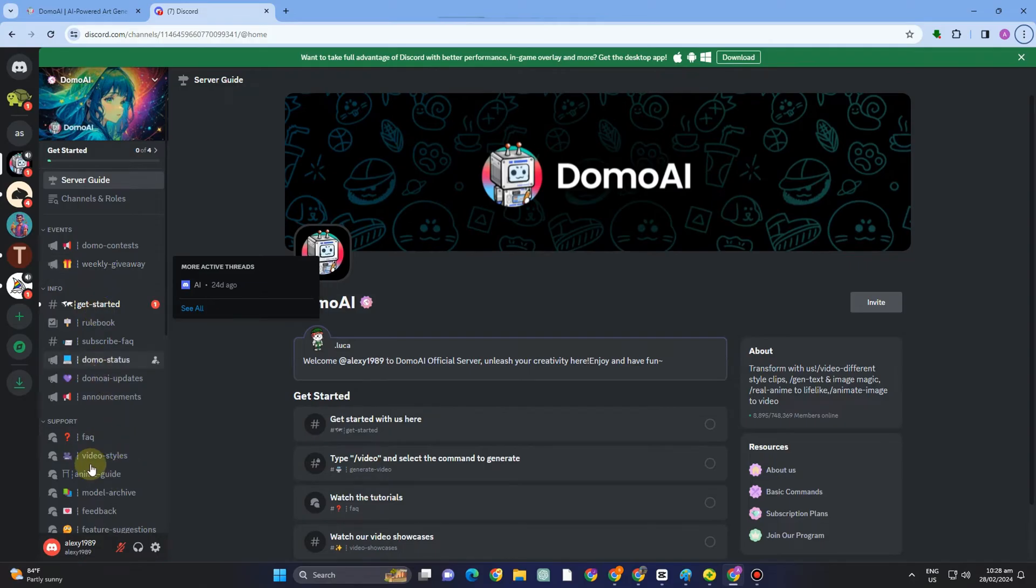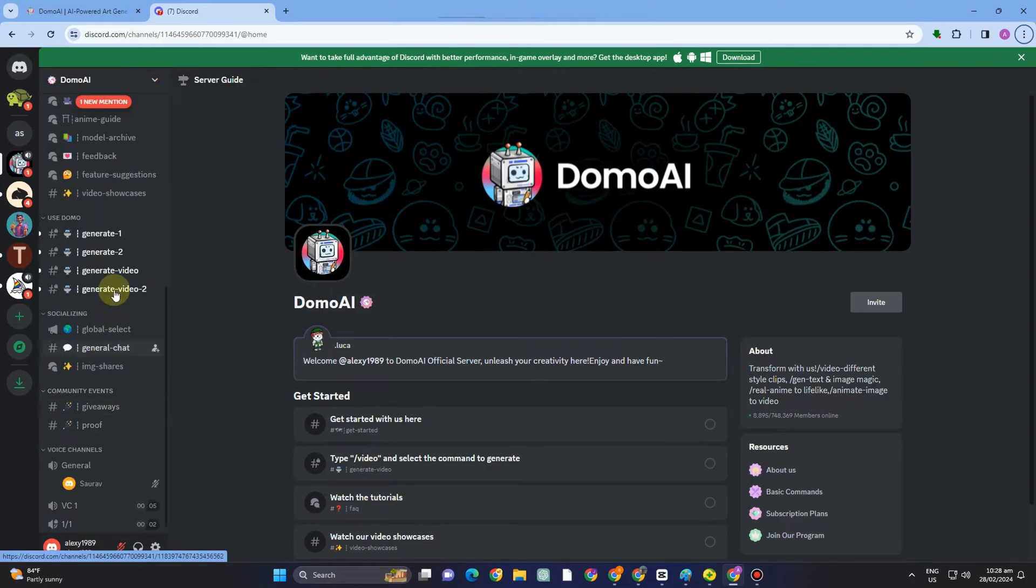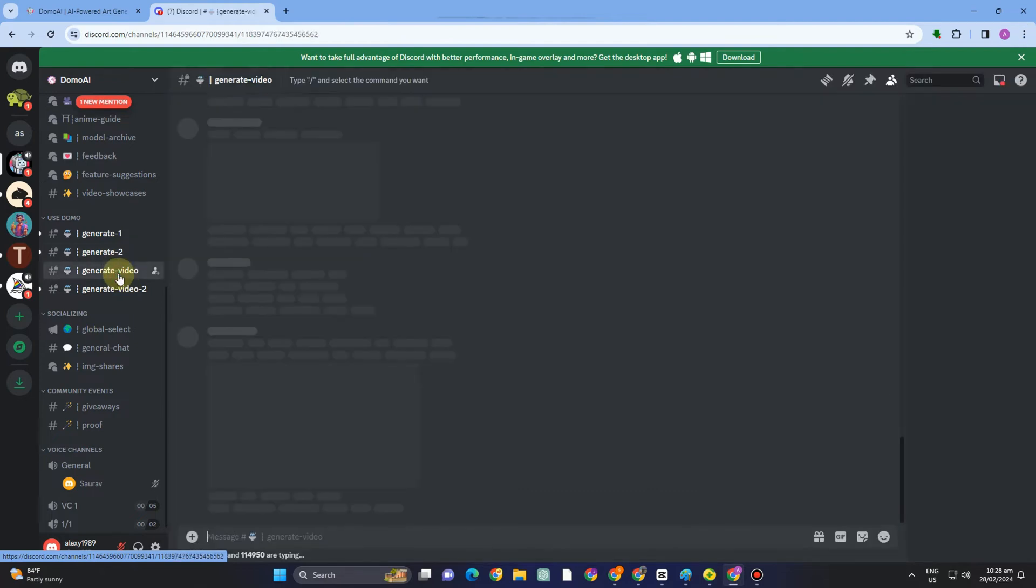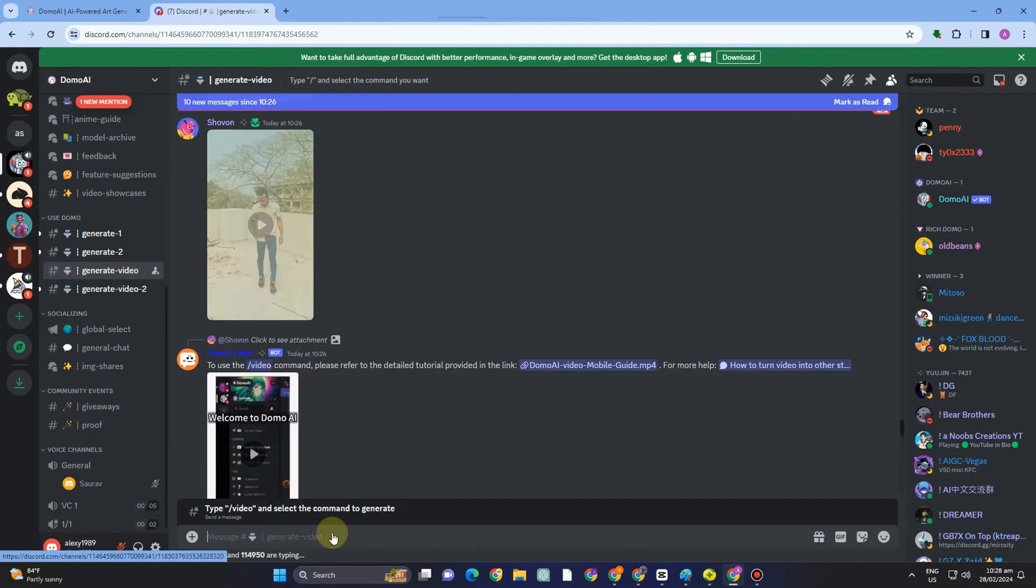Now you can use your Domo AI here. To start, you have to scroll down and look for generate a video here. You can choose from any of this, so let me tap this generate video.